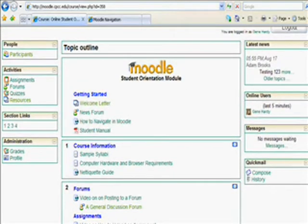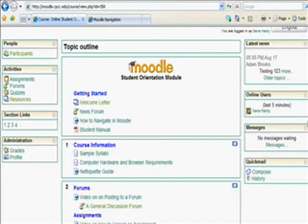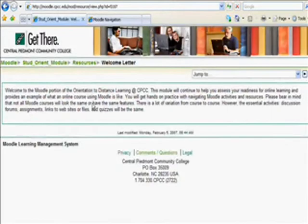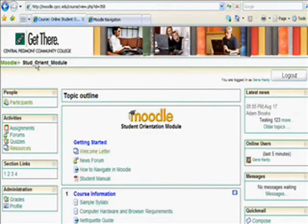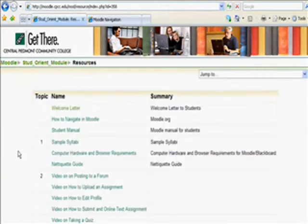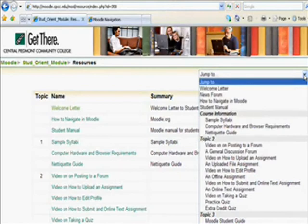In Moodle, there are a variety of ways to navigate through the course content. Let's take a look at three basic methods you will probably be using the most. Let's look at the welcome letter — click on the words and the welcome letter opens in a course window. Depending on where you want to go, you have three options. To quickly return to the main menu, you can use the browser back button or the navigation trail at the top of the frame. To go back to the front page of the course, click on the course title. If you want to see a list of all the items in the resources category, click on the resources link. To see a list of all the available resources and activities in the course, open the jump to drop down menu. You will see a visual layout of all the course content. Let's return by using the navigation trail.